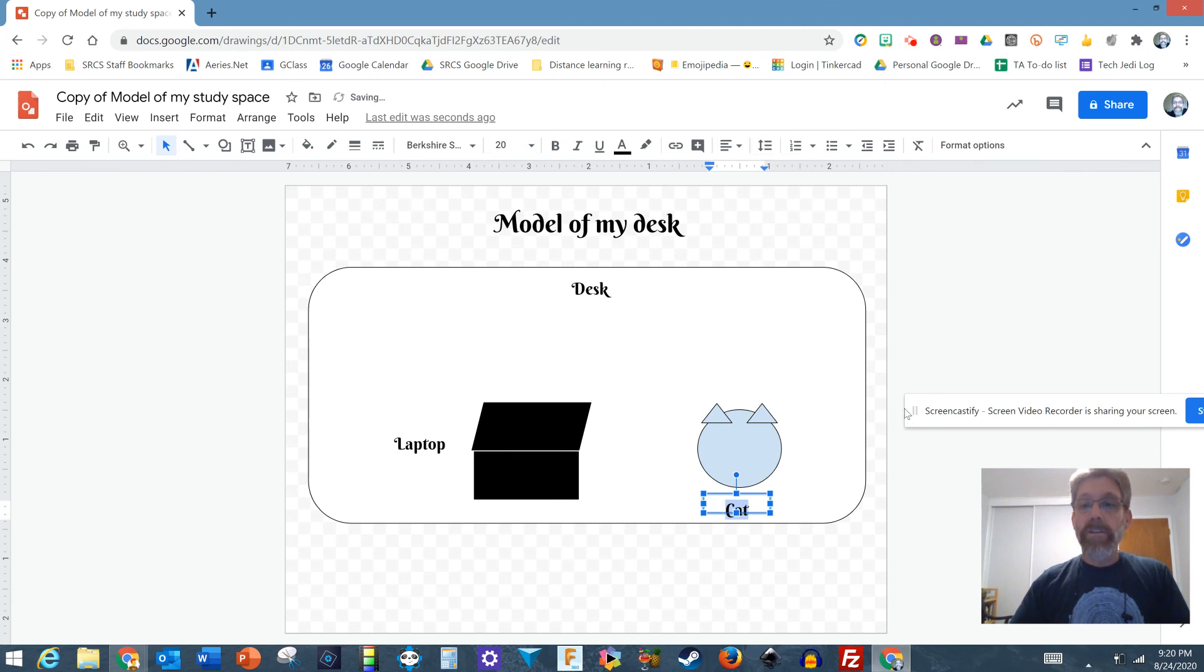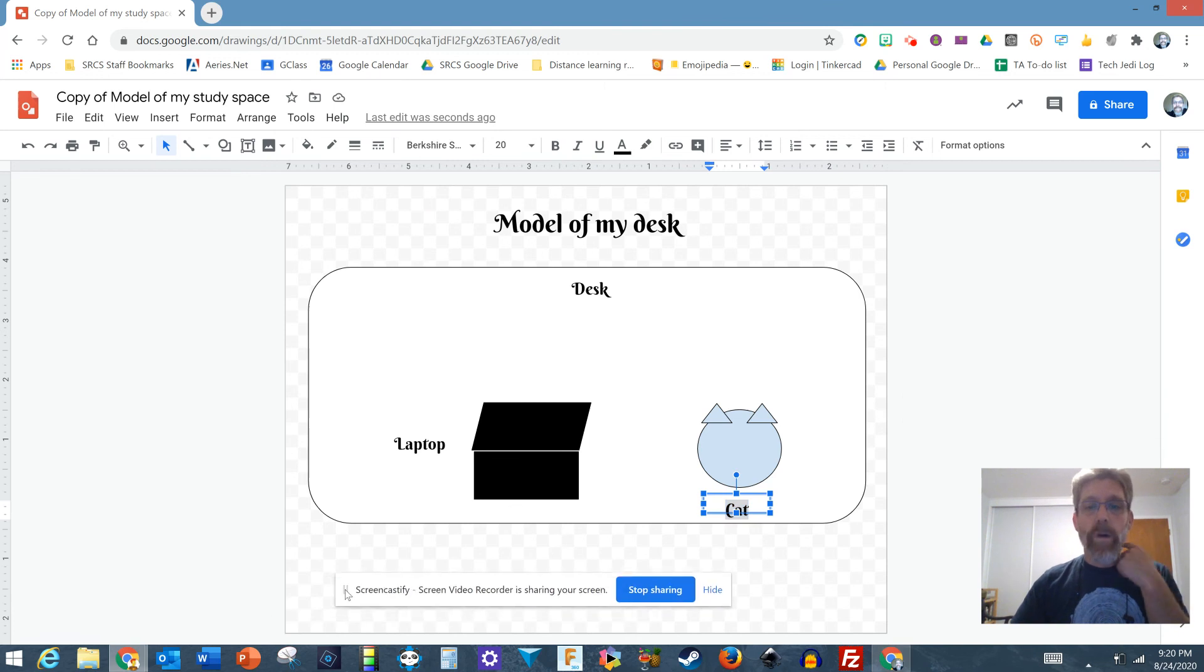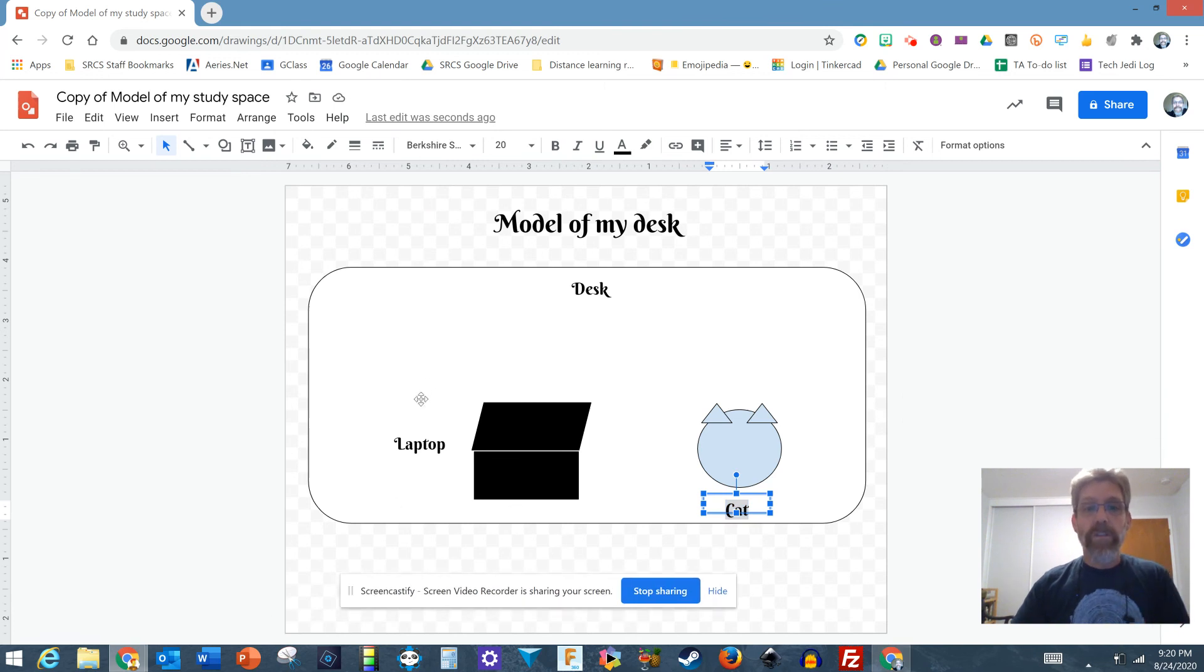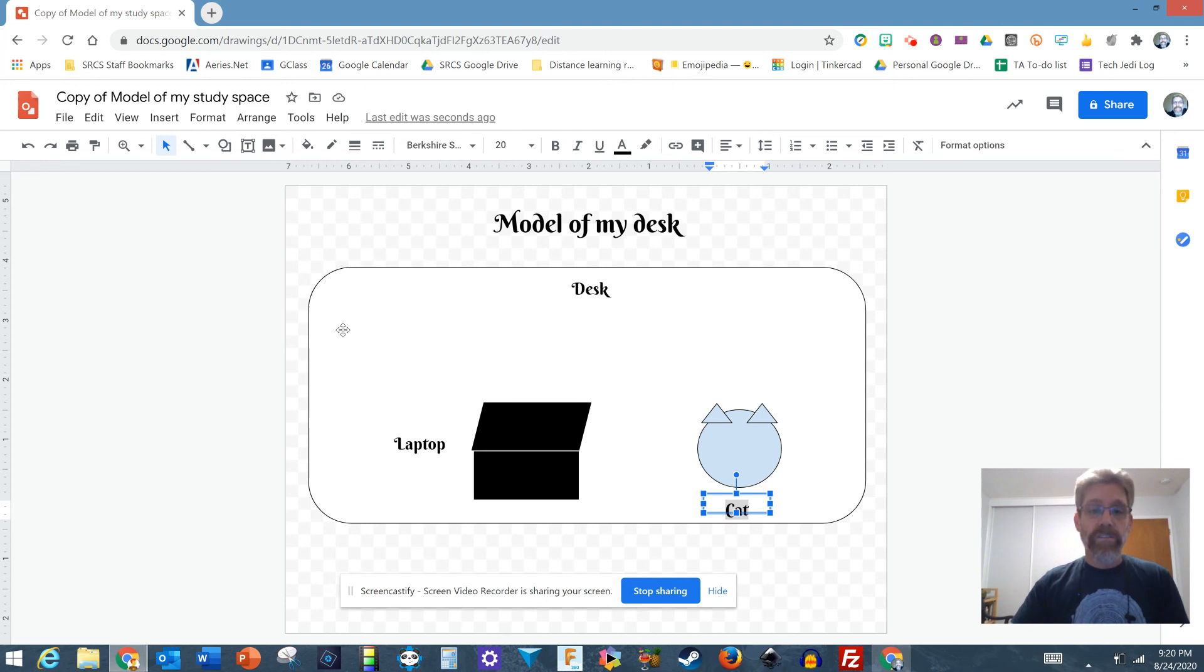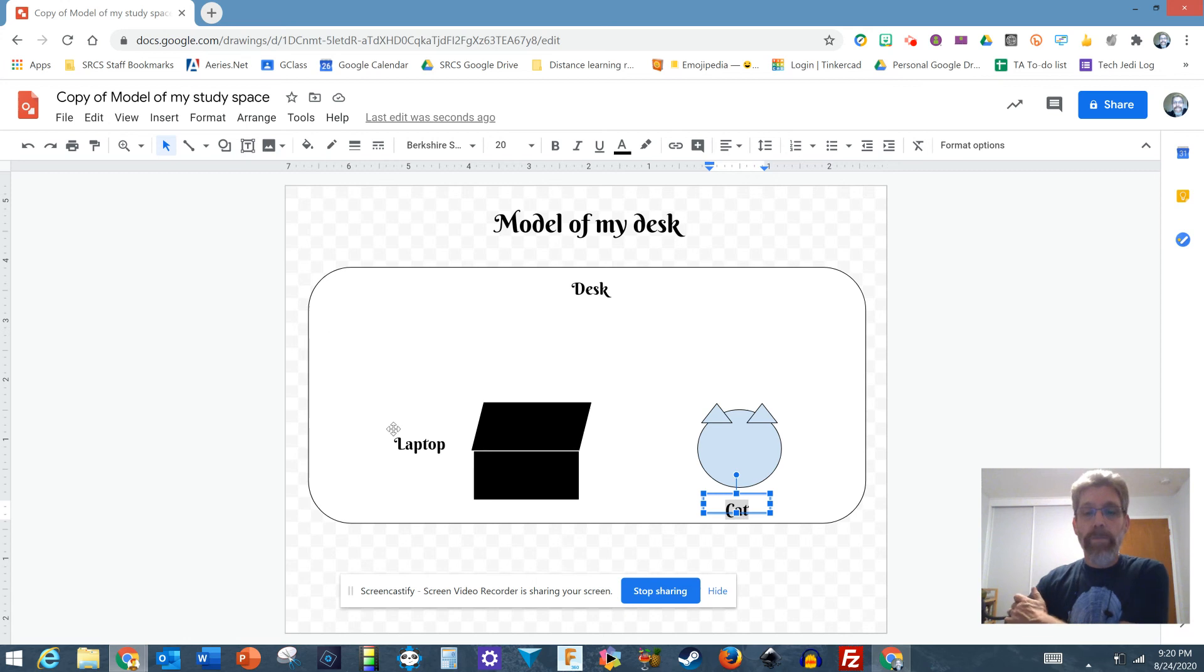And as you can see, you can keep going with this. The actual assignment I'm filming is for requires six different items. I've done my desk, laptop, and cat. You can add in other items to get up to at least six. And don't forget to go back to Google Classroom and hand it in. I hope this helps.